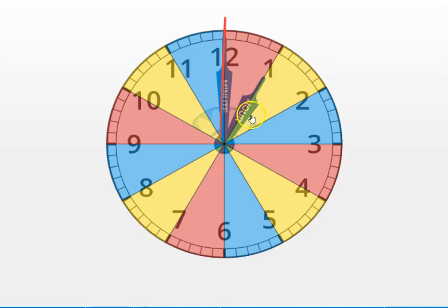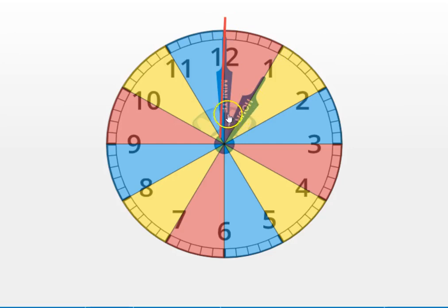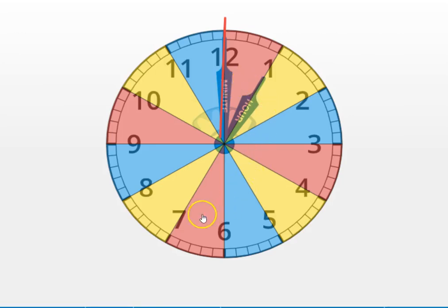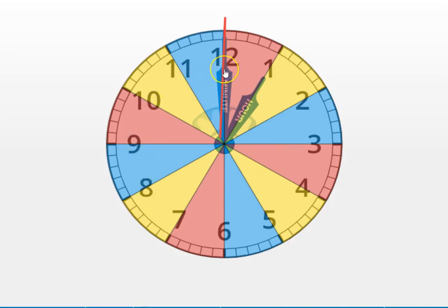Like right now, we are at the start of the hour of one or one o'clock. The minute hand always starts at the 12 like this and then it moves all the way around the clock in a circle, a full 60 minutes, back to the 12.